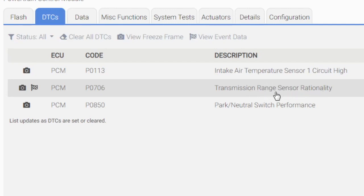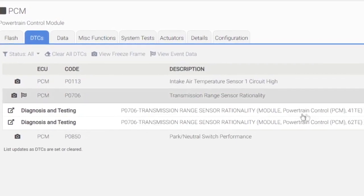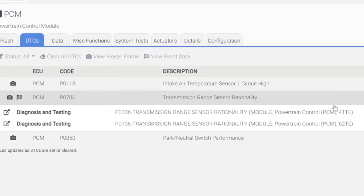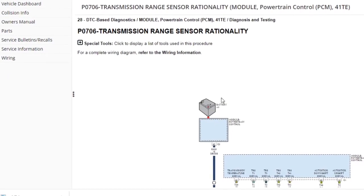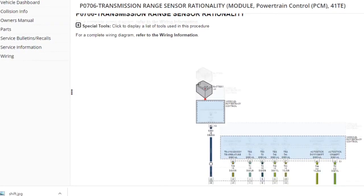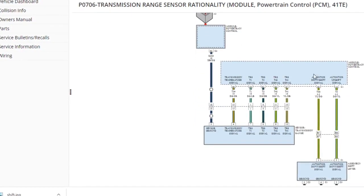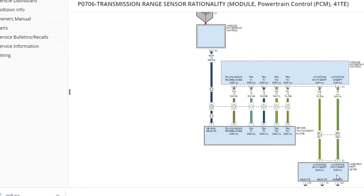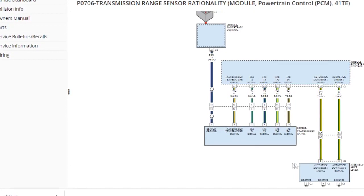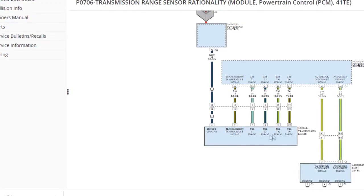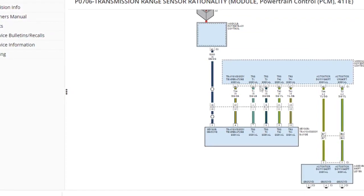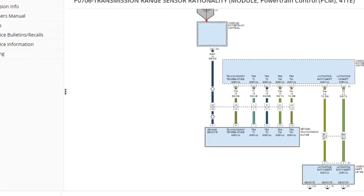As you can see, the transmission range sensor rationality — this is the sensor that delivers the controller the temperature of the fluid. If it's not doing its job, you will have fault codes like that. Now, we're working with a 41TE. The fault code is P0706. You have the PCM here, the range sensor here, and the shift lever here — all those inputs. As you can see, the range sensor has basically five inputs going to the controller.